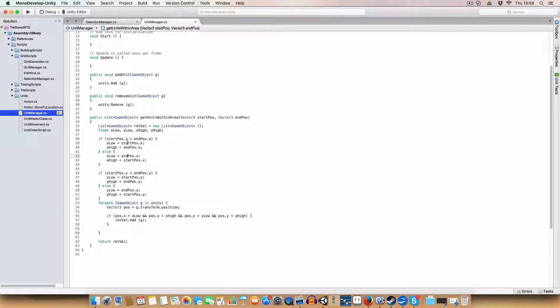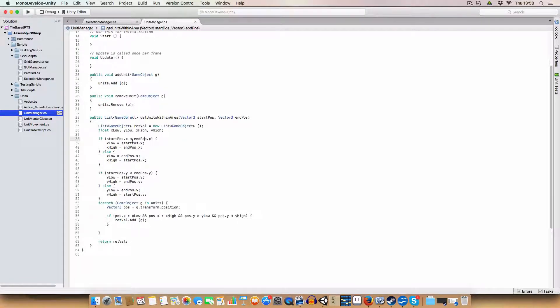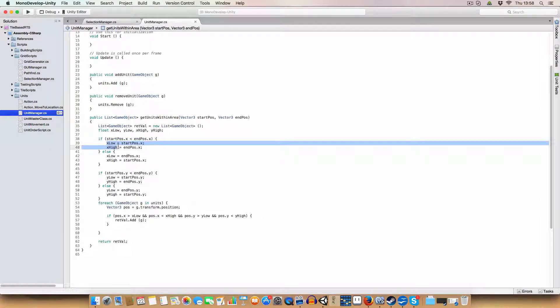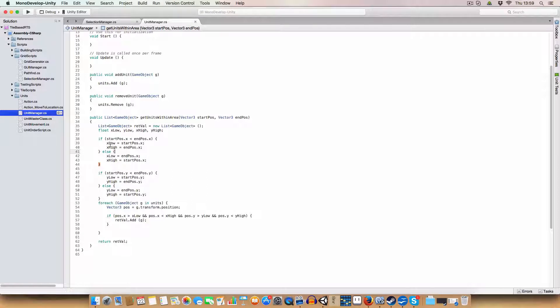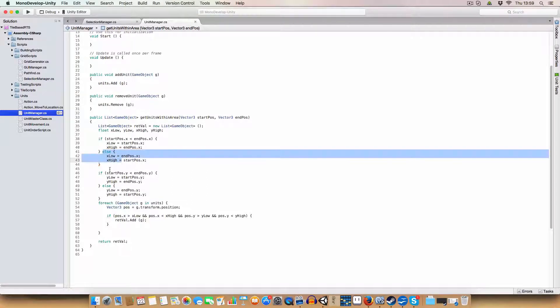So basically we're checking which one's lower, the X position or the Y position. X position on the start pos or the end pos. And then basically we assign the lowest to x-low and the highest to x-high. And we do a similar thing for the Y.